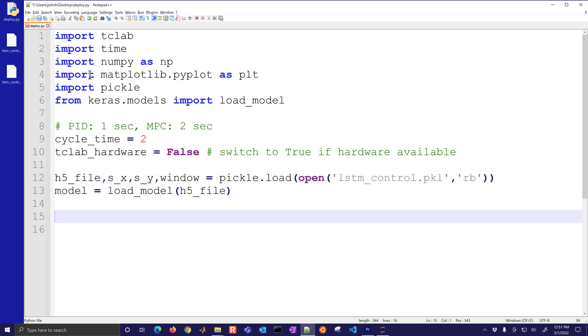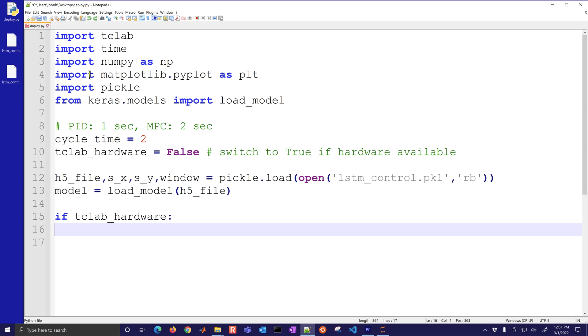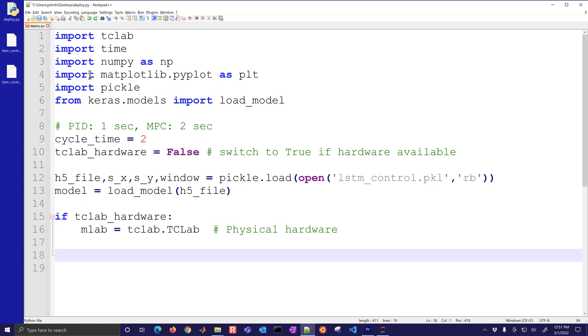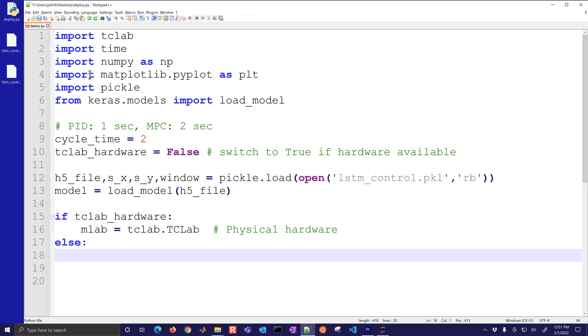We'll load in the LSTM control.PKL and read binary. We also have the model, this is going to be the H5 file and we'll load that into the model. That's going to be our LSTM network. If you have the TC lab hardware then go ahead and connect with mlab equals TClab.TClab.